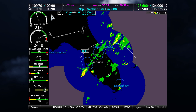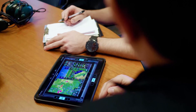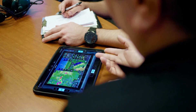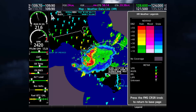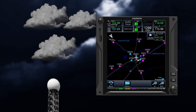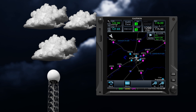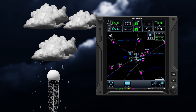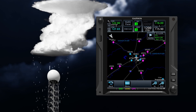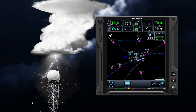NEXRAD information can be as much as 15 minutes old by the time it gets to you. Because of this, NEXRAD should be used as a strategic planning tool to avoid areas with strong return showing. Never use NEXRAD data to maneuver in or between areas of hazardous weather. Also be aware that NEXRAD does not provide enough information to determine cloud layers or exact precipitation characteristics, and will not depict storms directly over the radar site.